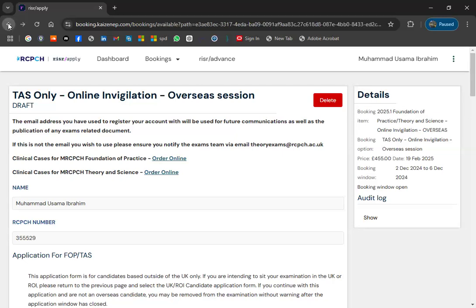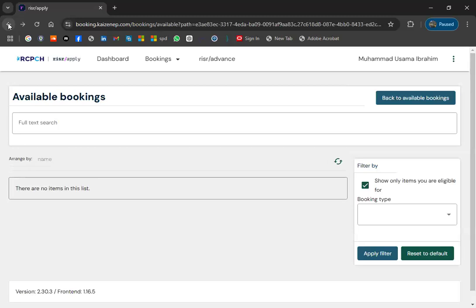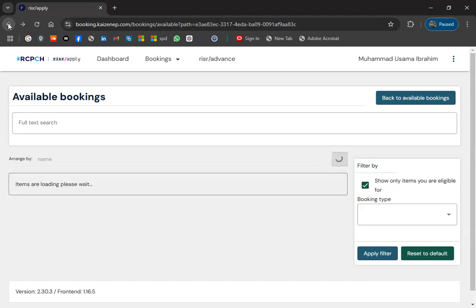That is the procedure for online invigilation. As mentioned, there was only one seat available. This overseas option applies to all candidates outside the UK — Pakistani, Saudi, and everyone else.